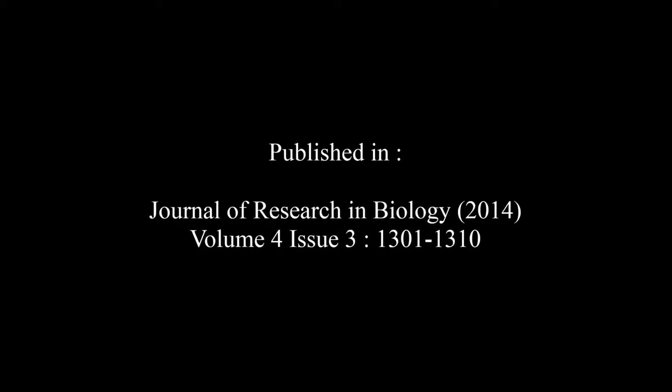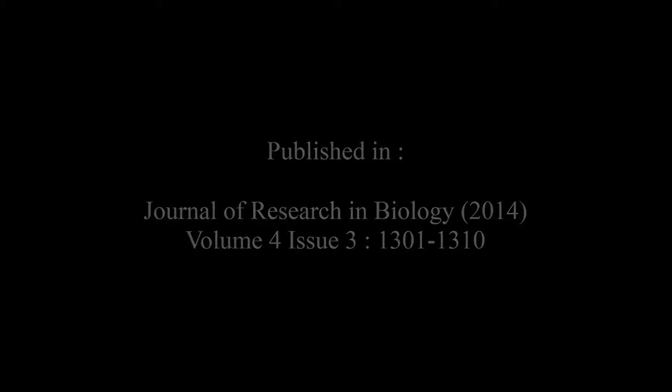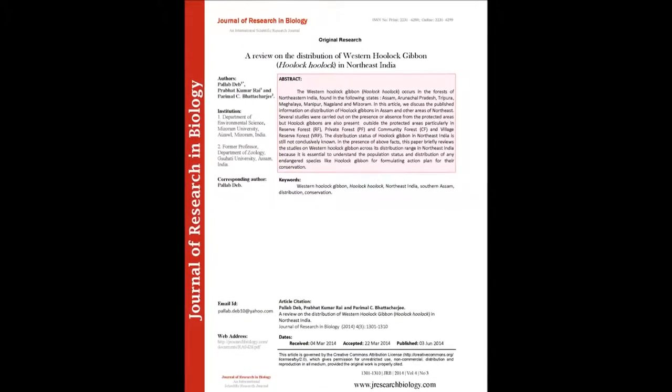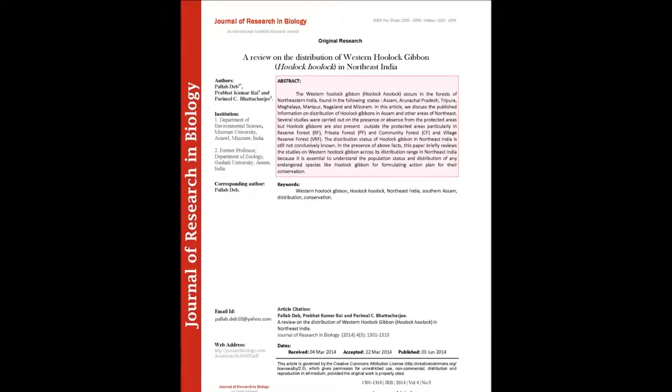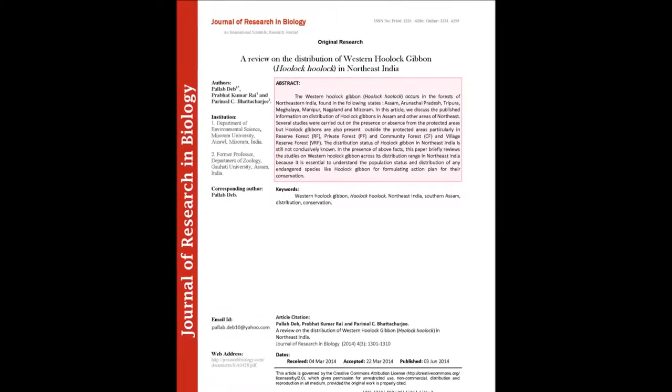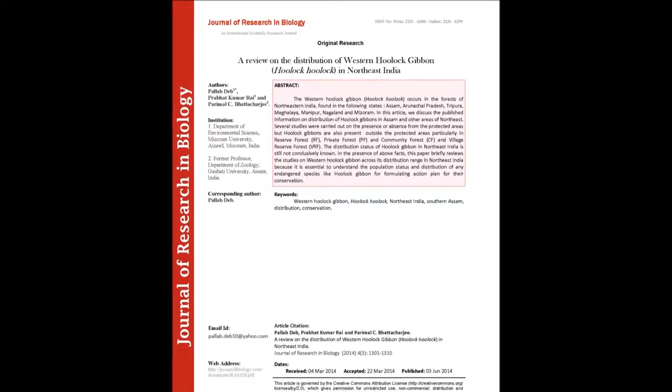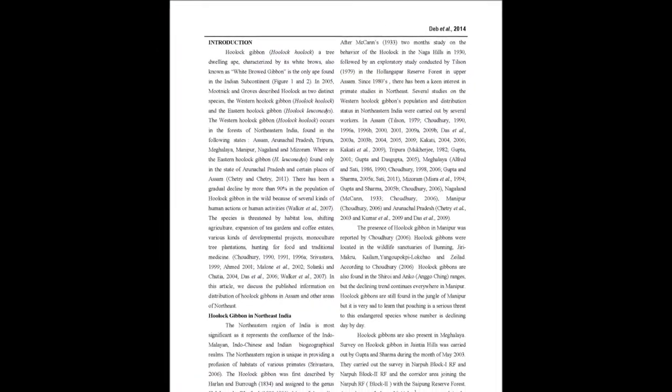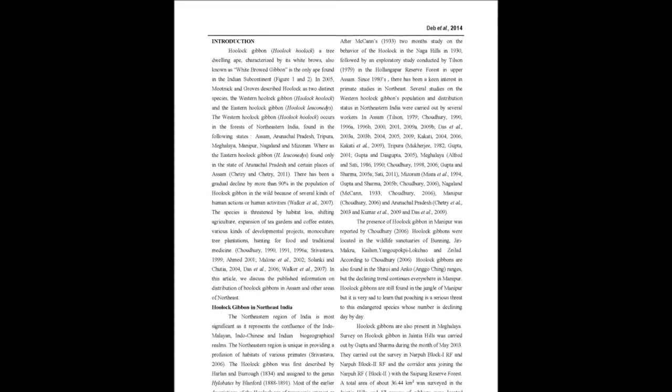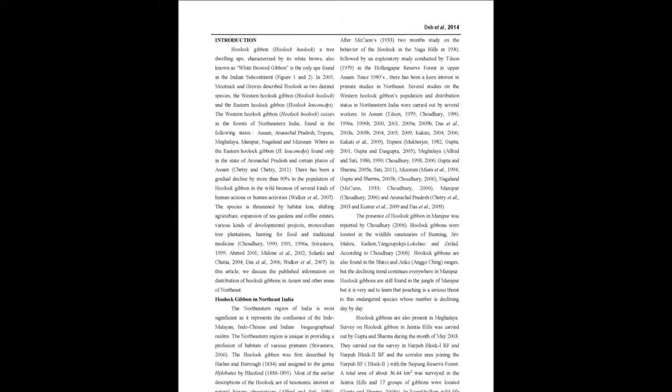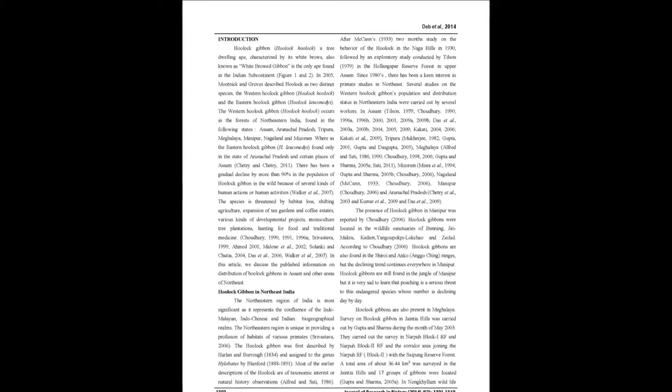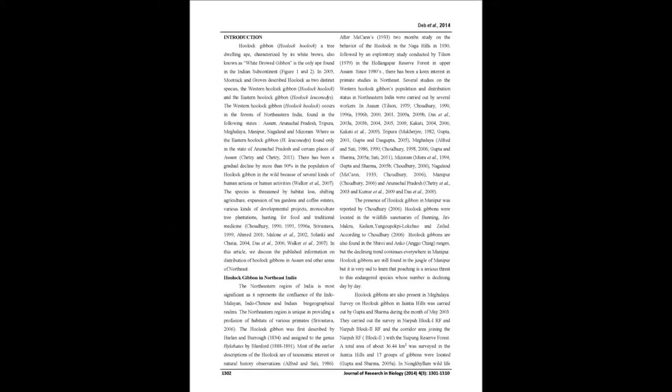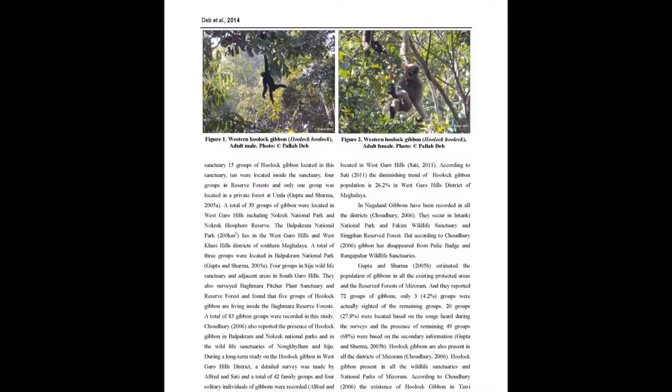The summary of this article goes on as follows. The Western Hoolock Gibbon Hoolock hoolock occurs in the forests of Northeastern India, found in the following states: Assam, Arunachal Pradesh, Tripura, Meghalaya, Manipur, Nagaland and Mizoram.